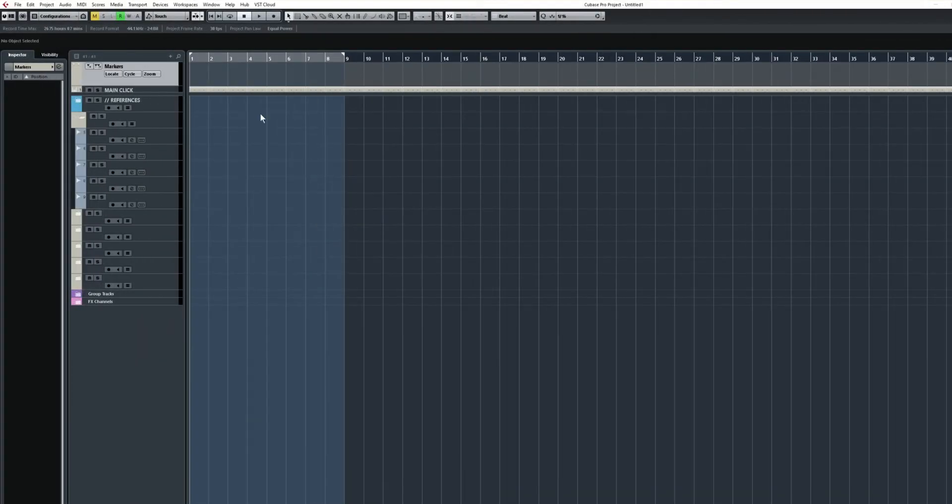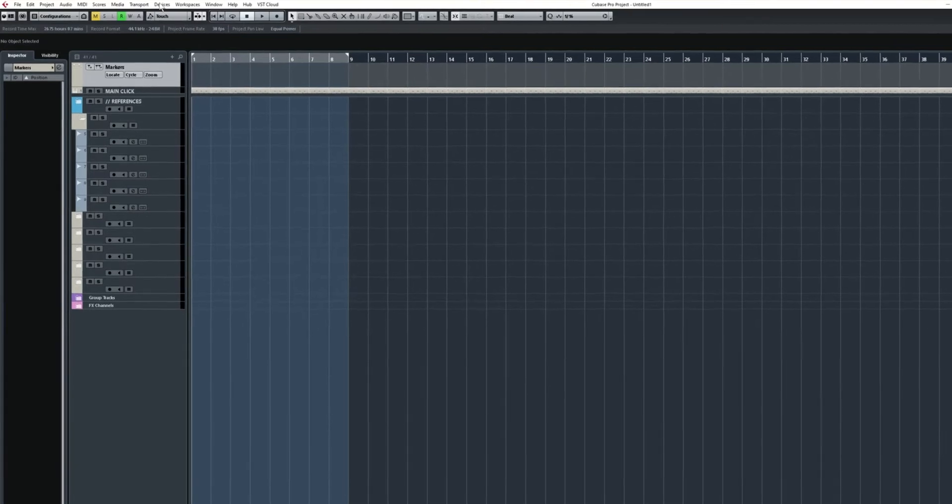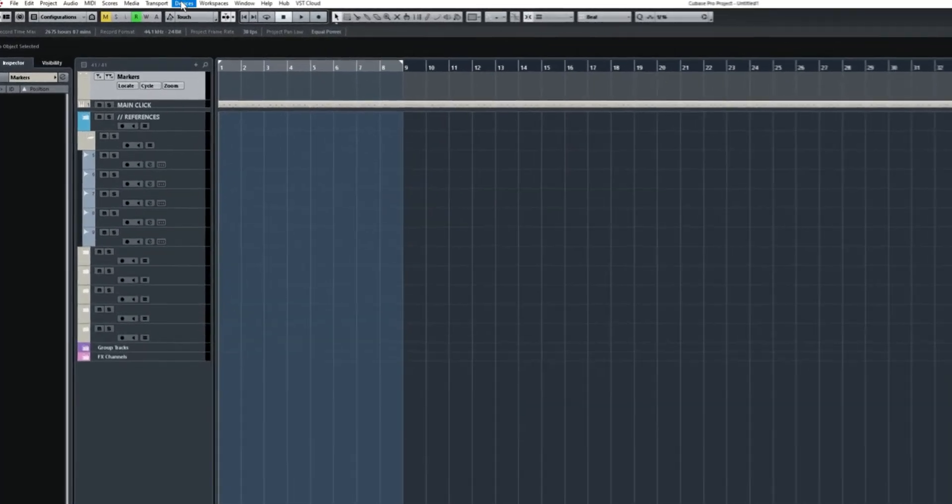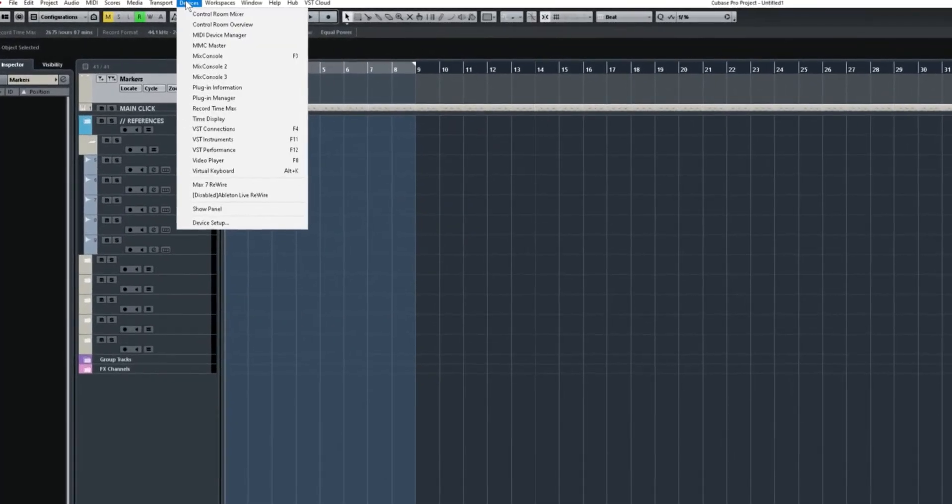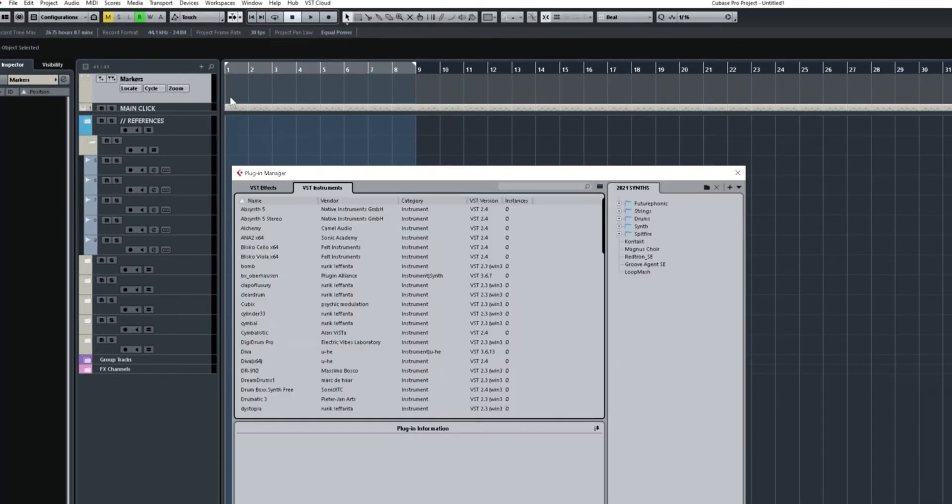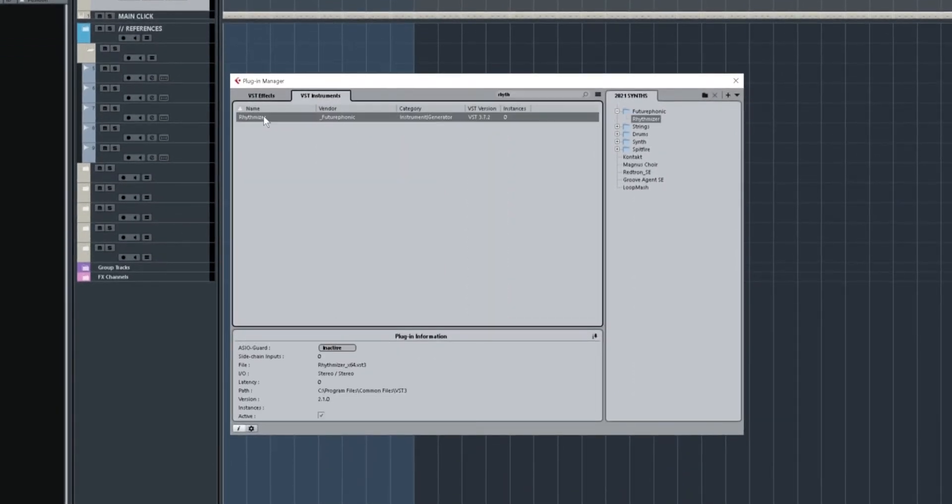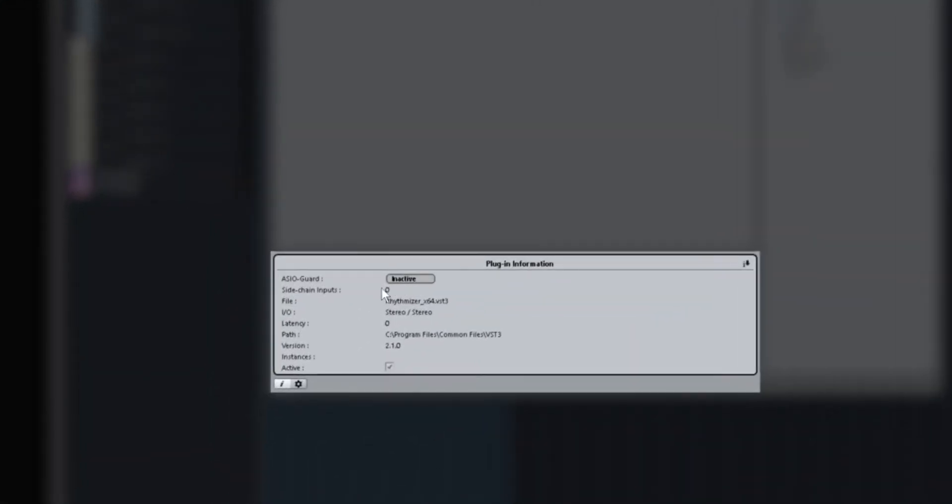In case you missed it in the manual, when using older versions of Cubase, it's best to deactivate Steinberg's ASIO guard just on Rhythmizer. So we'll go to Devices, Plugin Manager, and we'll use the search bar to find Rhythmizer. Now let's go down to Plugin Information and make sure ASIO guard is set to Inactive. You only need to do this once.